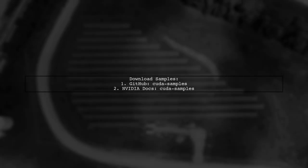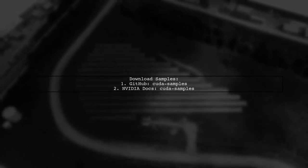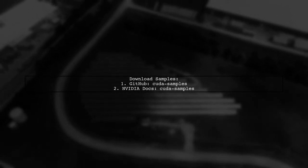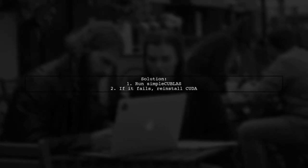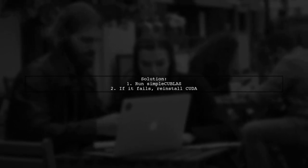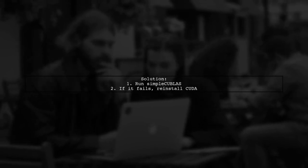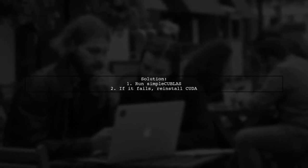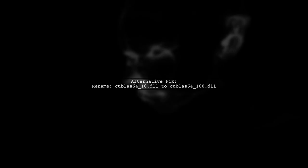If you don't have the samples, you can download them from GitHub or check NVIDIA's documentation. If the simple QBLAS test fails, consider reinstalling CUDA. This is how I resolved my issue. Another potential fix is to rename the Q6410.dll file to QBLAS64100.dll.